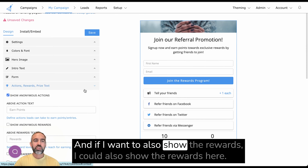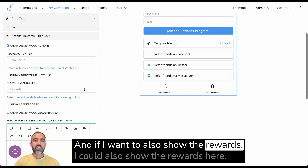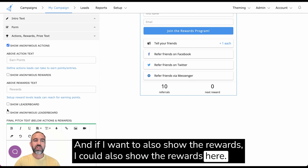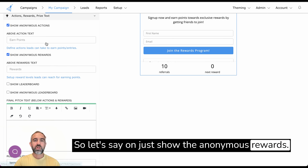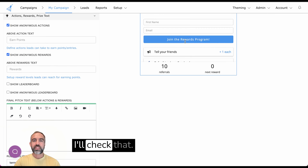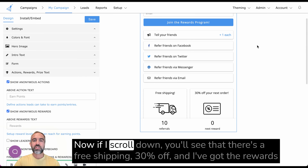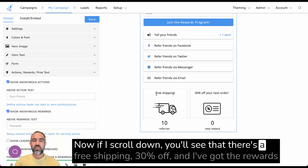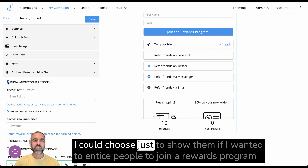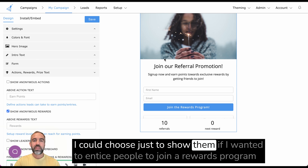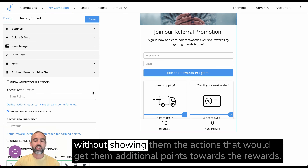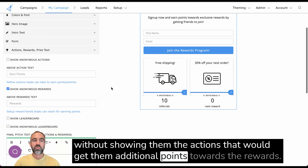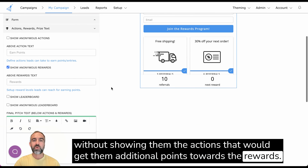And if I want to also show the rewards, I could show them here as well. If I check show anonymous rewards and scroll down, you'll see that there's free shipping, 30% off — I've got the rewards. I could choose just to show them if I wanted to entice people to join a rewards program without showing them the actions that would get them additional points towards the rewards.